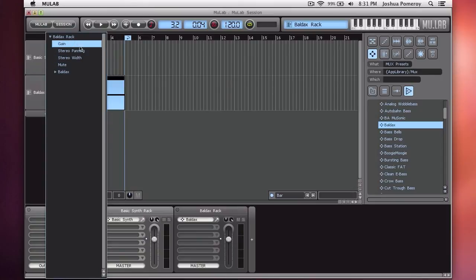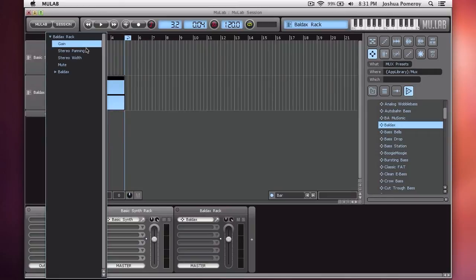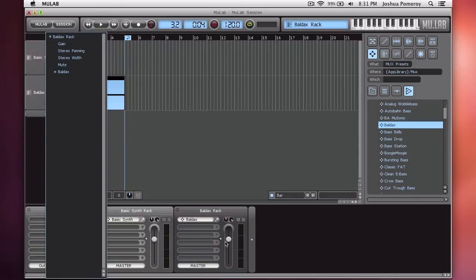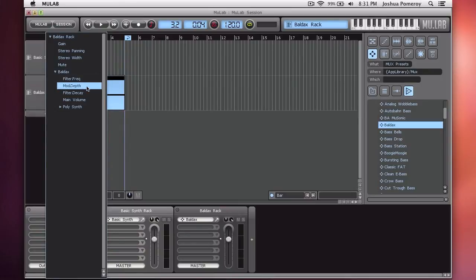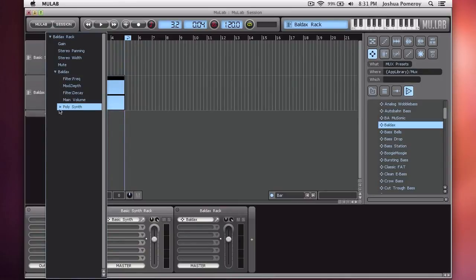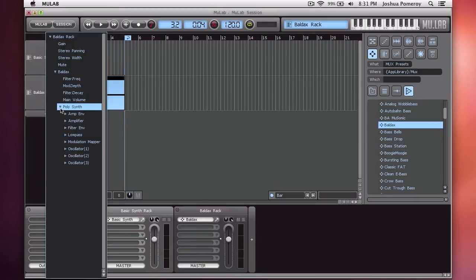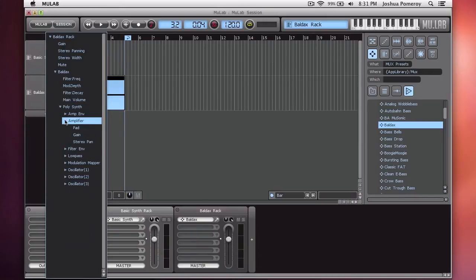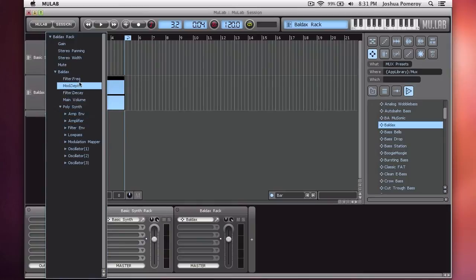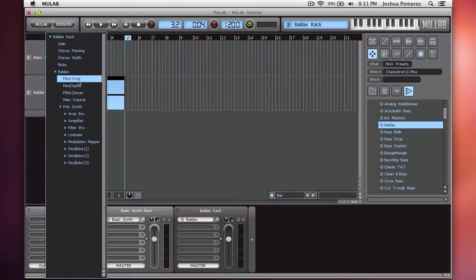I need to pick a parameter. I can use a common parameter which you can automate to gain, stereo panning, stereo width, and mute, which is basically automating features of the rack itself. Or from this bass preset, filter frequency, modulation depth, filter decay, main volume, and then the poly synth has all kinds of things you can choose to automate. I want to automate just the filter frequency, so I'll choose that one.